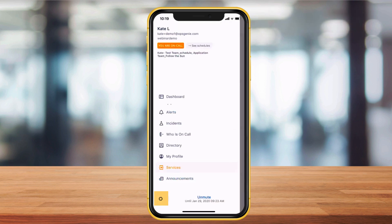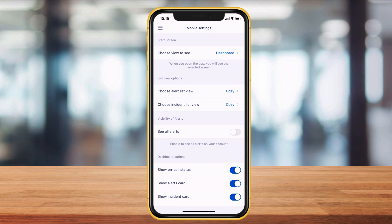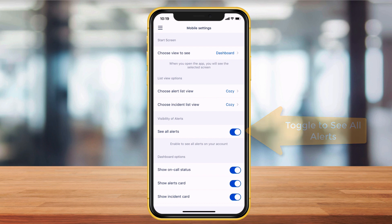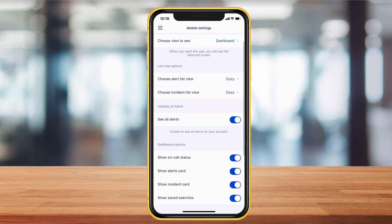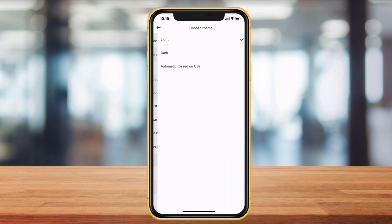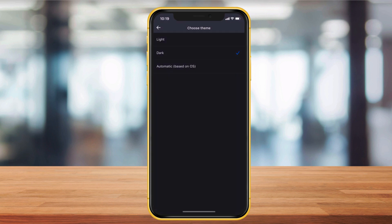New in our app, owners and admins can use the toggle to see all alerts. You can also change your theme from light to dark mode, or to pull from your operating system preferences.